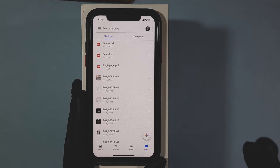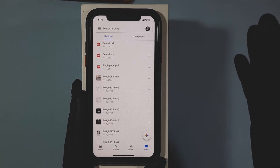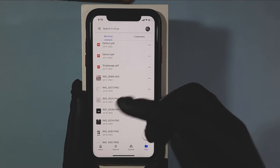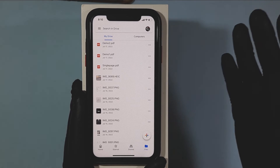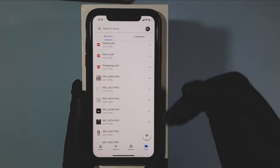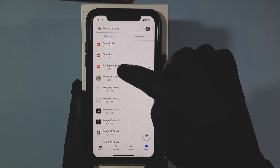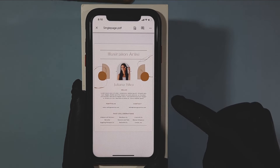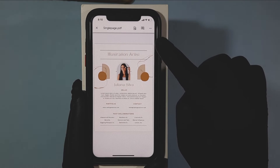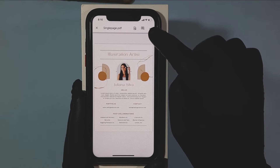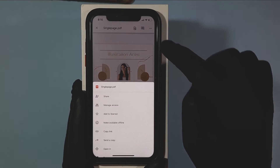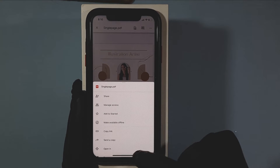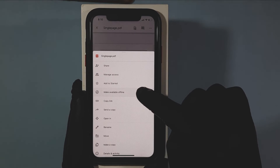For example, if I want to save this PDF document to iPhone, just touch that, then click these three dots, now tap 'Open In'.